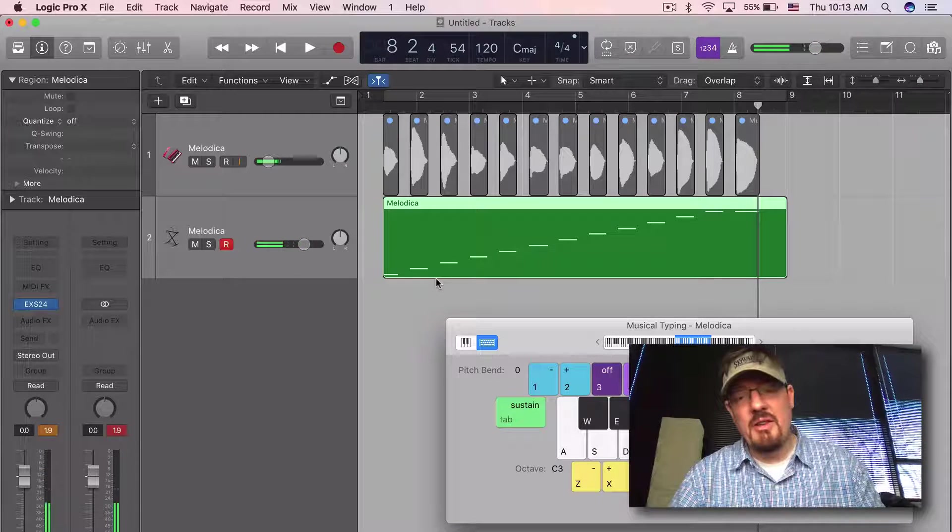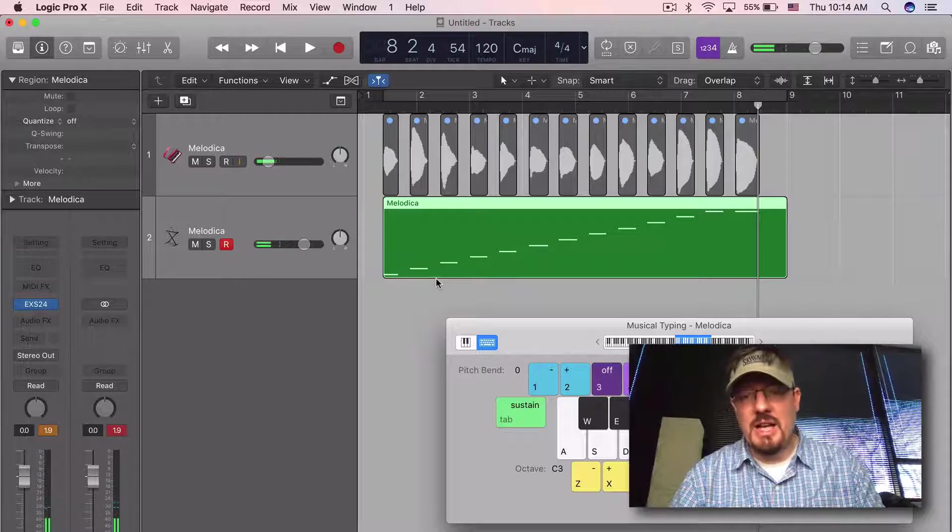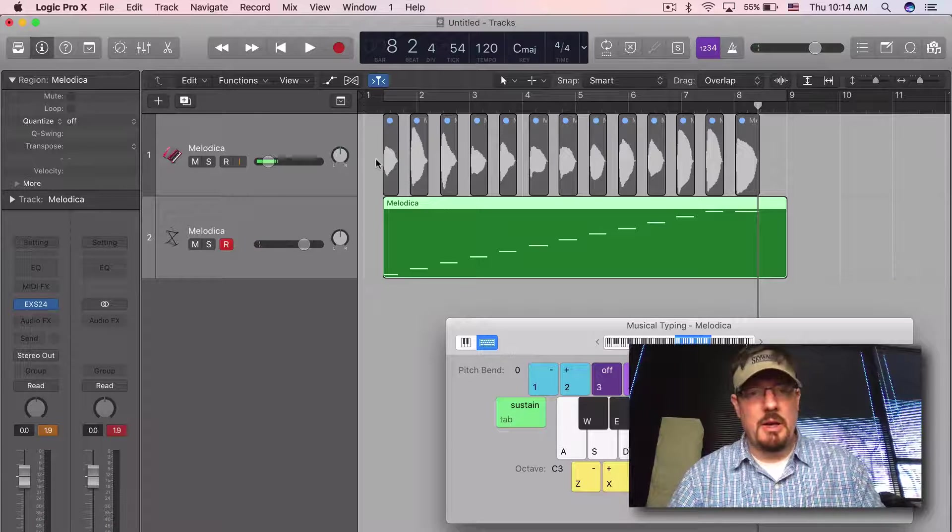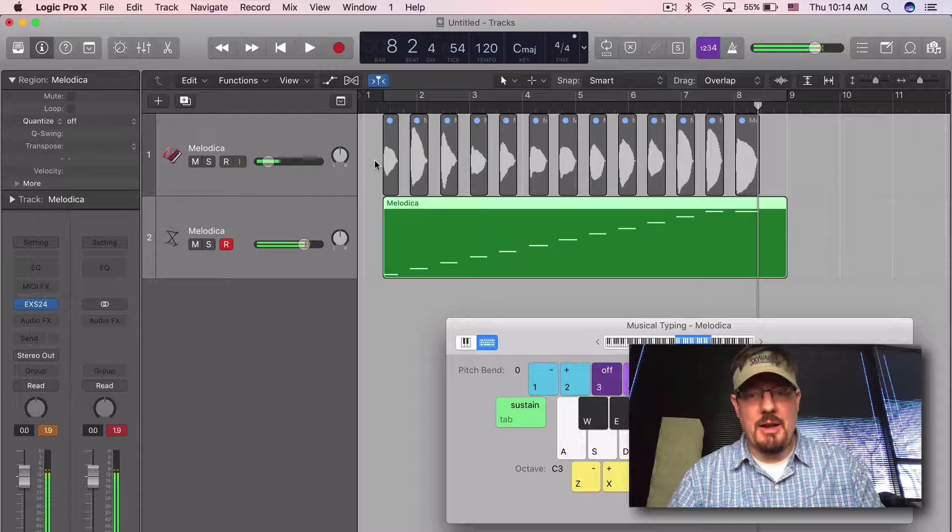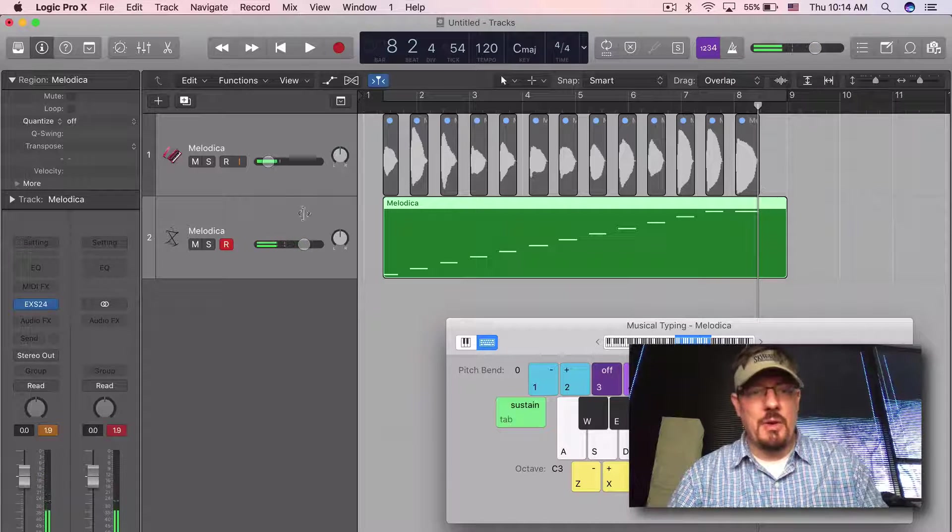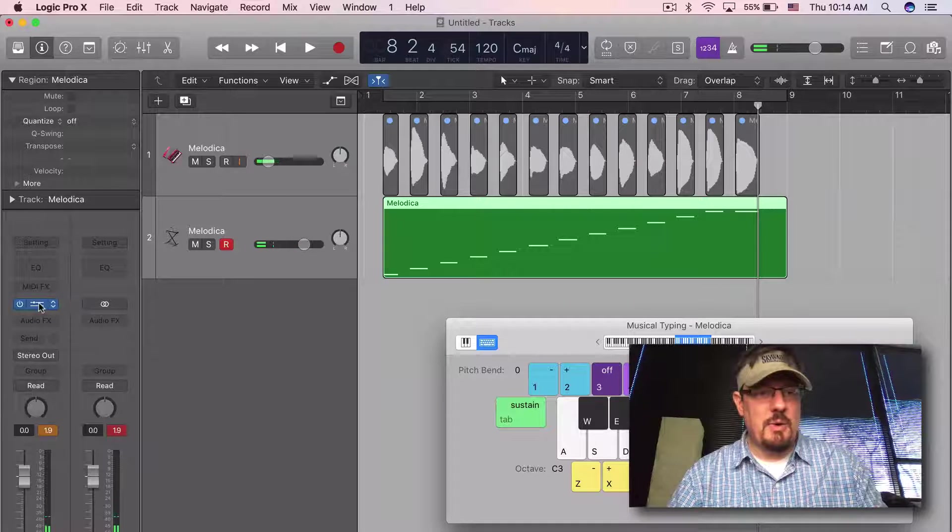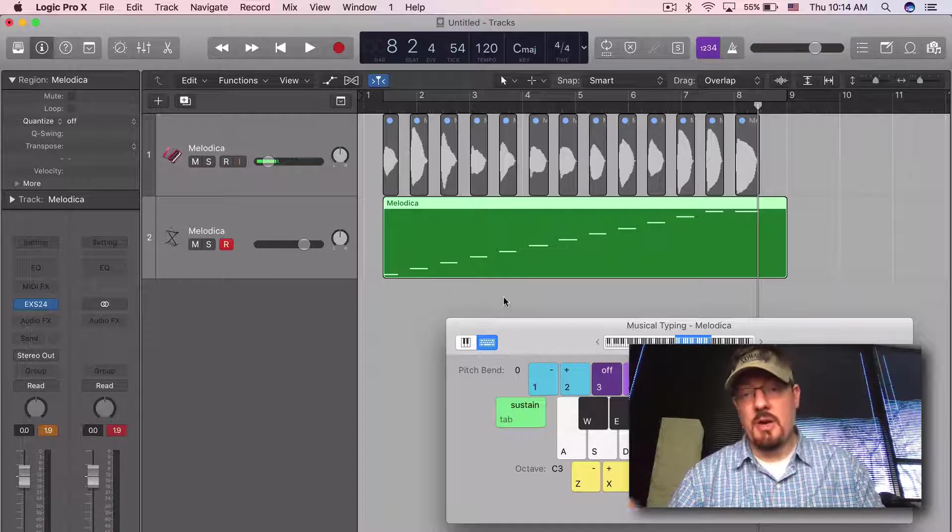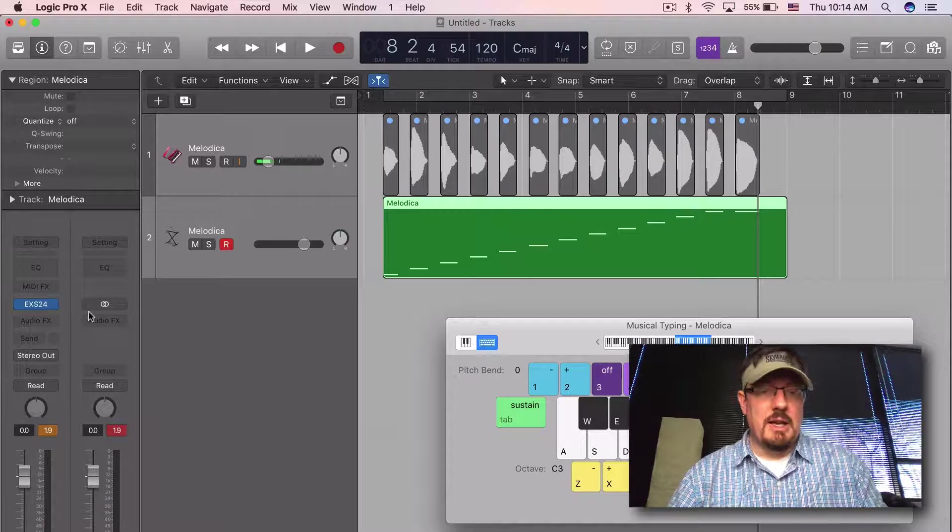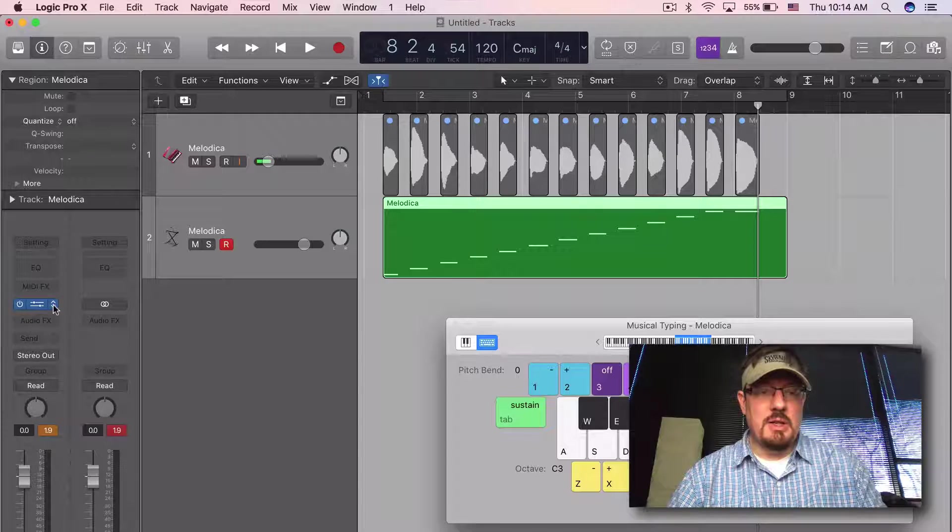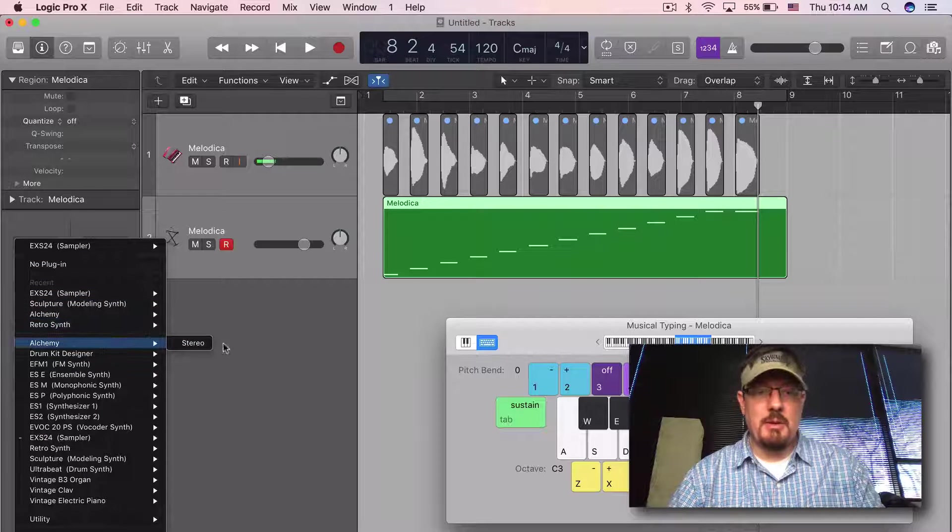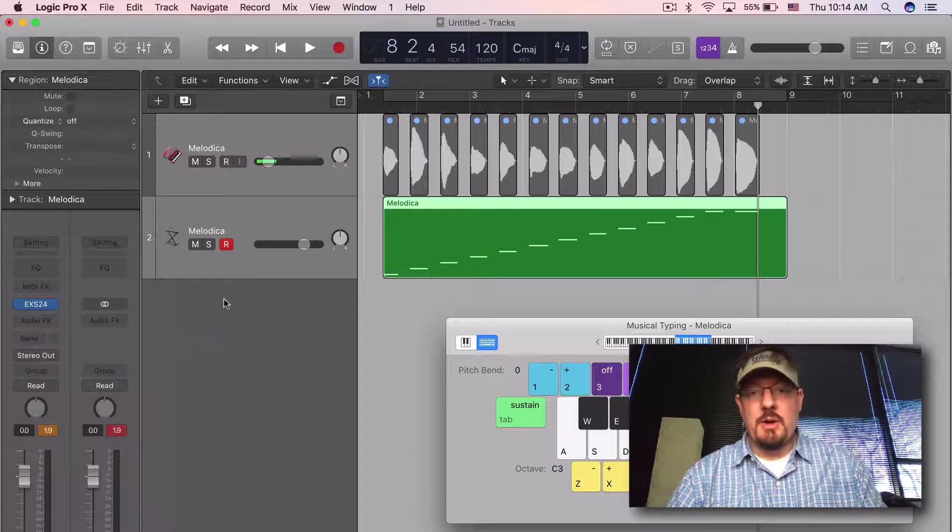We don't have any alternate velocity layers or looping or things like that, but we could now go into the EXS24 and finish the instrument, or even better yet, take it into a different instrument. So we have all these options now.